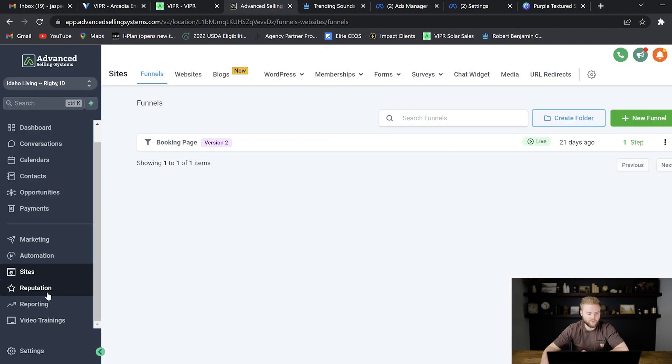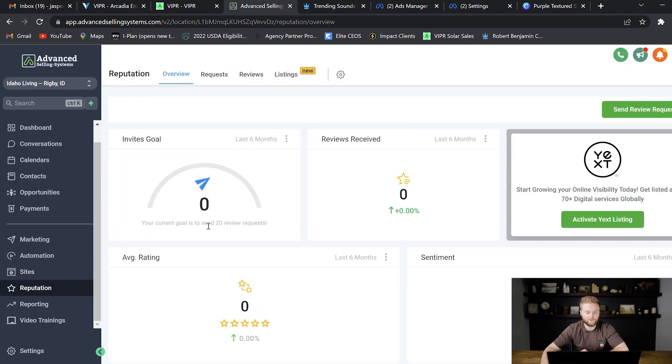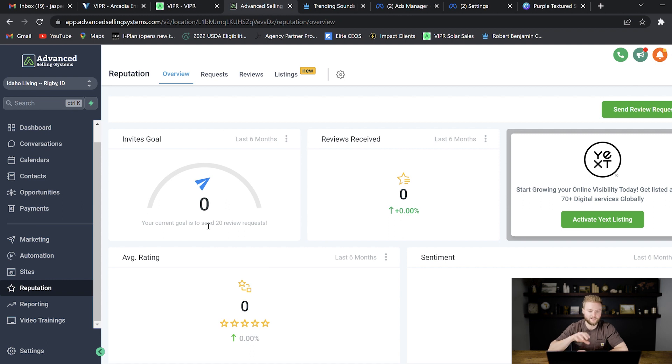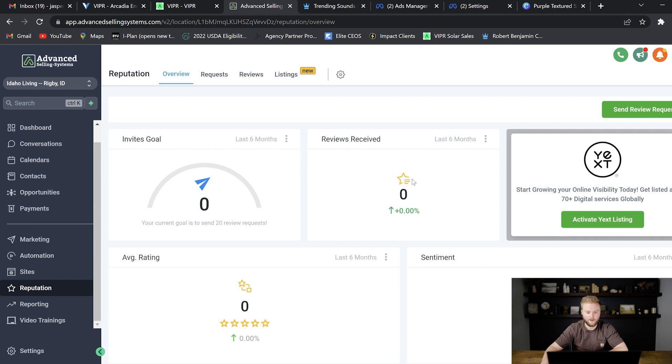And then down at the reputation tab, you can manage all of the reviews that you get through Google. Since this software integrates with their Google business suite, it'll be able to track all of the Google reviews that they get.